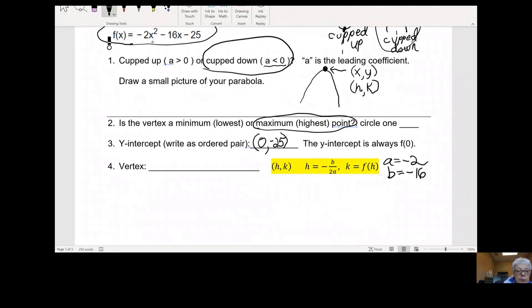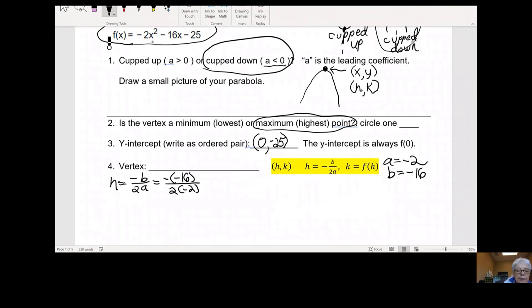h equals negative b over 2 times a. That will be negative negative 16 over 2 times negative 2, which gives us positive 16 over negative 4. And that will be negative 4. So h is negative 4.